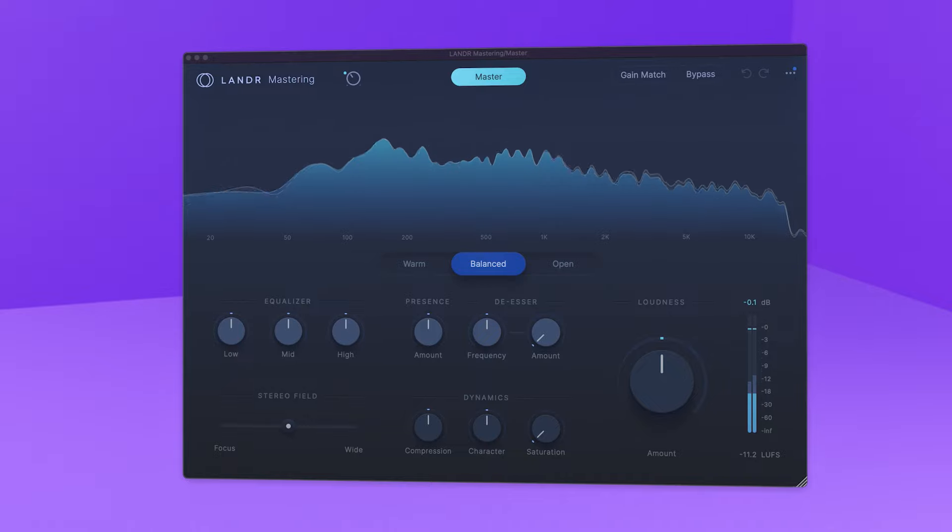Arrive at the perfect master with the world's first and best AI mastering, right in your DAW.